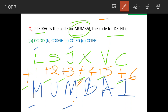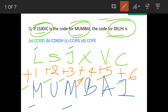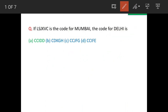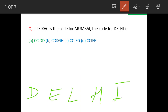If you compare these two, this is the decoding sequence. Now we will see what is the decoding sequence for Delhi. It should follow the same pattern — that is plus one, plus two, up to plus six. So we write Delhi: D, E, L, H, I.